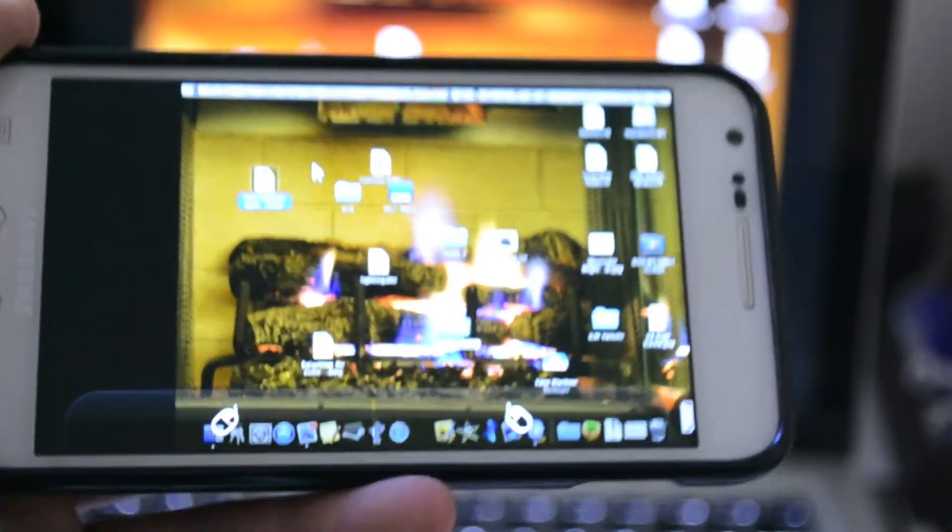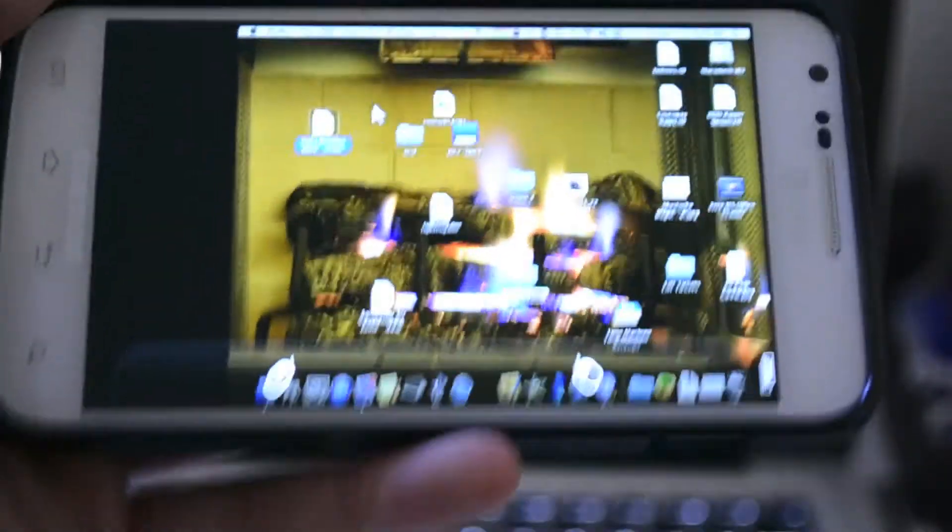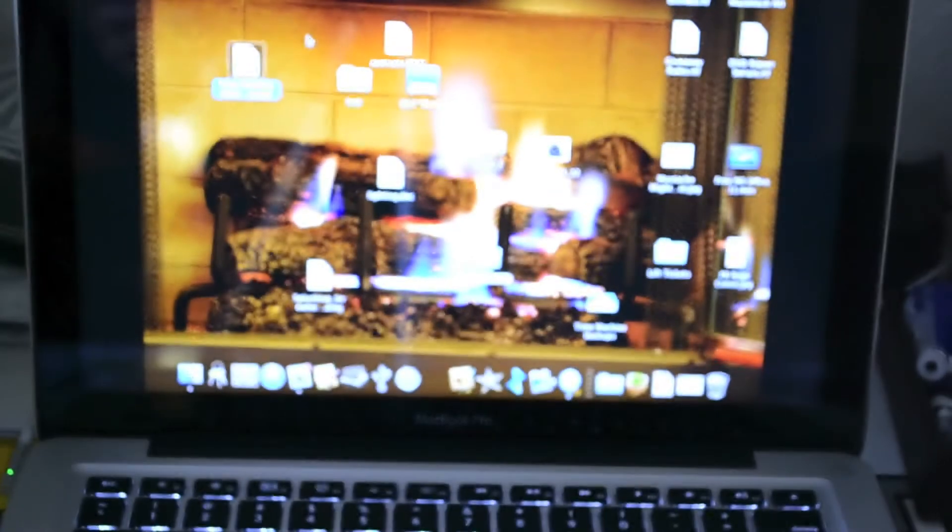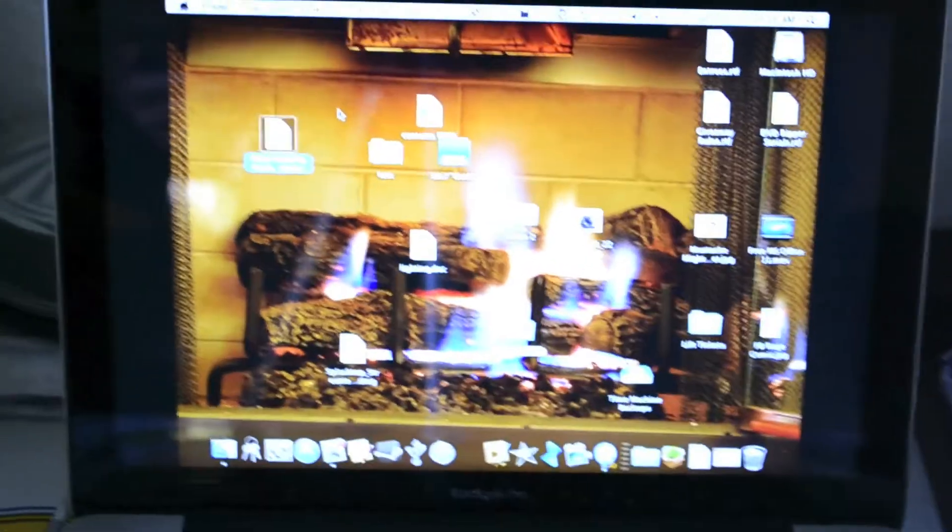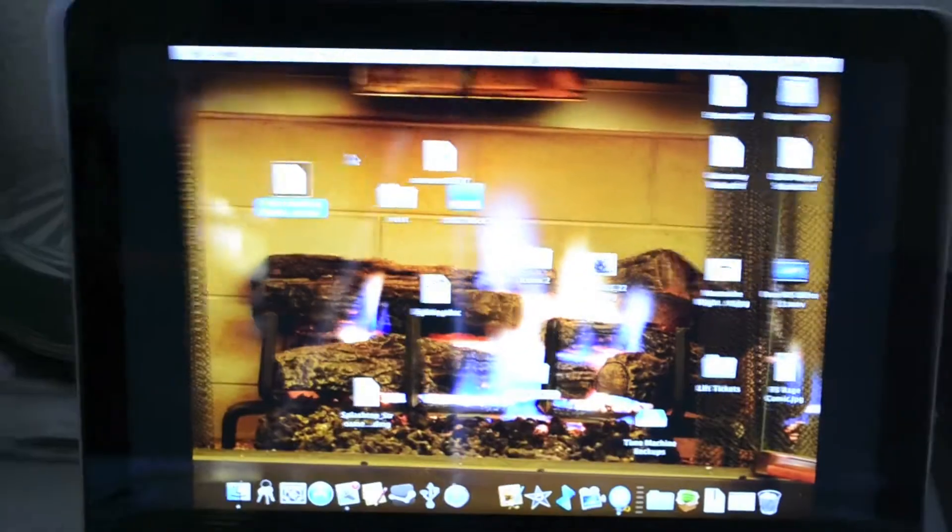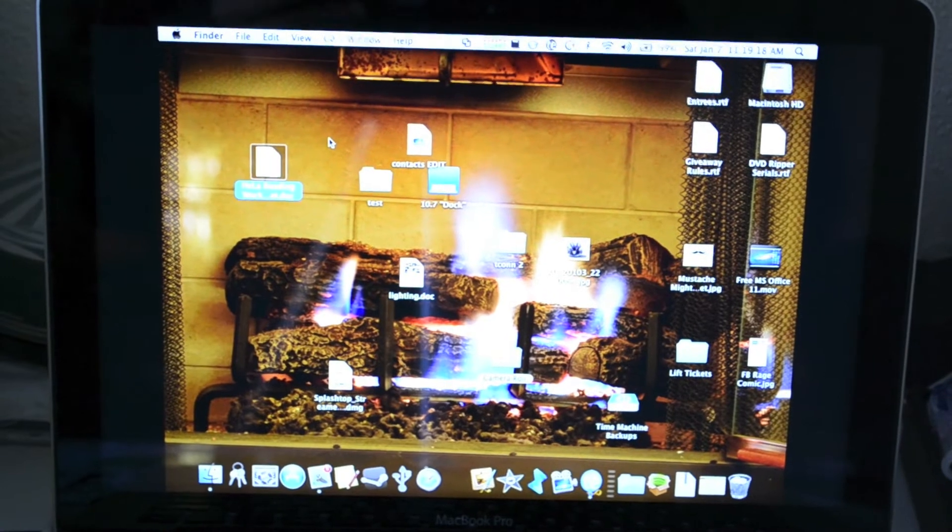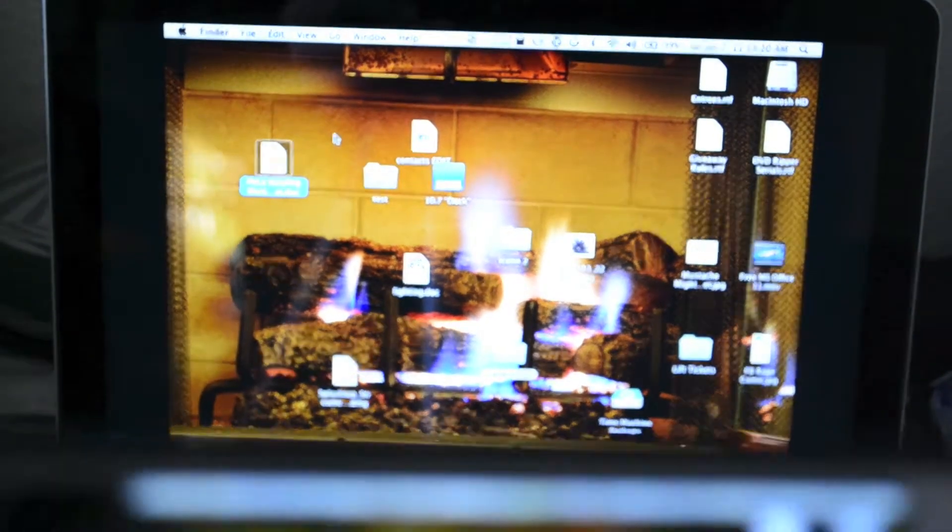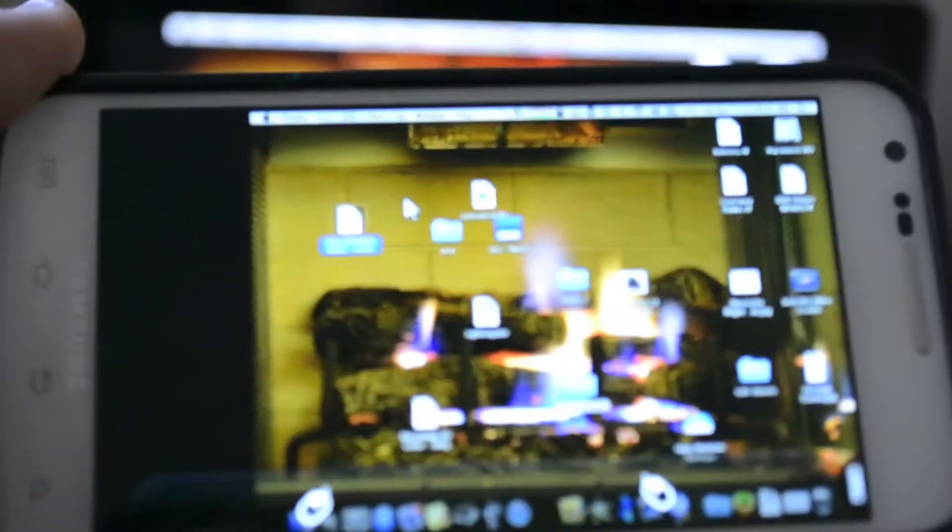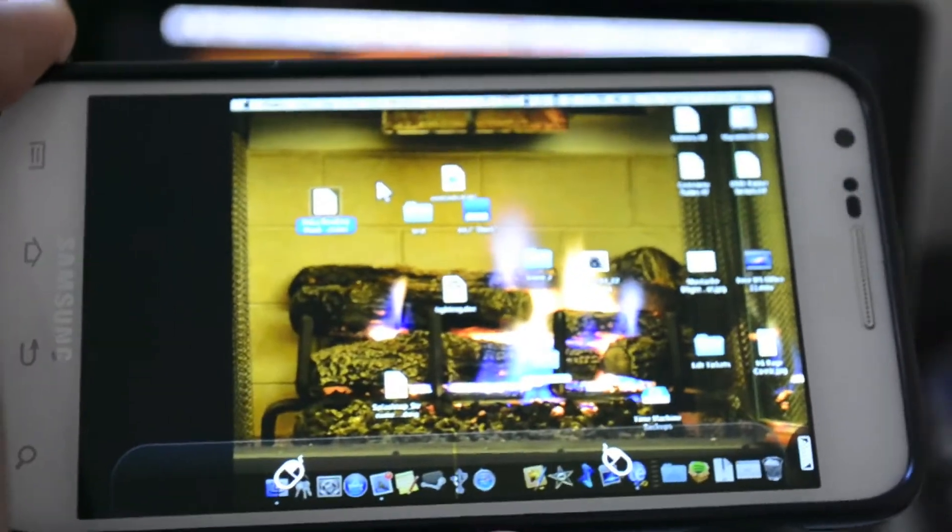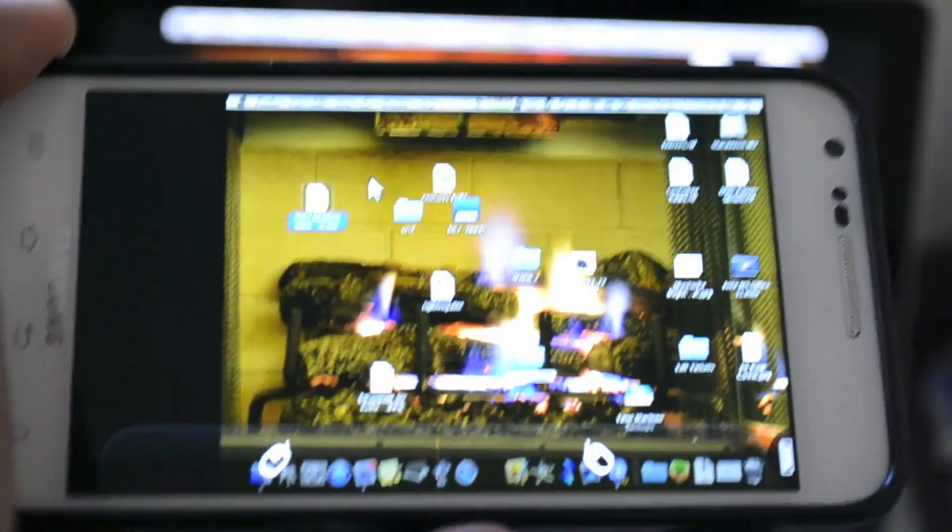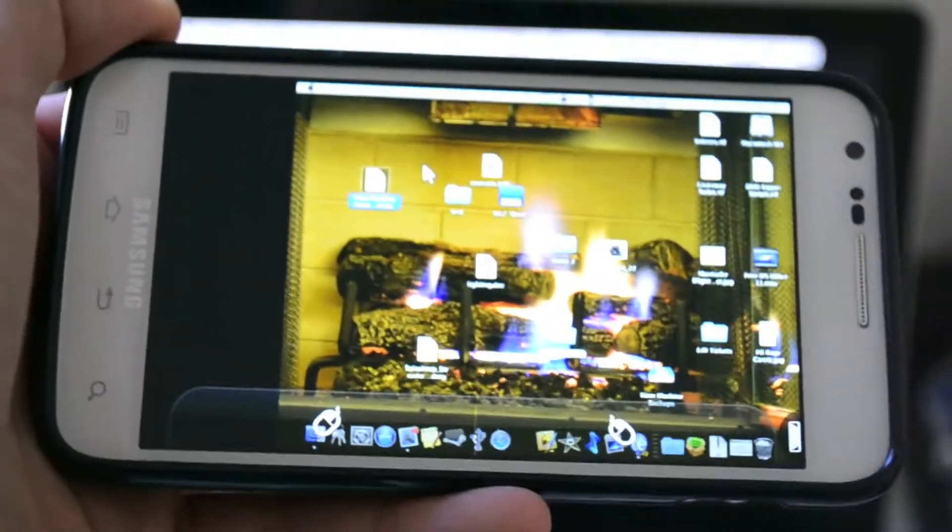But anyways, there's two parts. There's the app and then the computer streamer. One downside is that it kind of changes the resolution of your screen on your computer, but that's okay. But I'll put the exact name of the app in the description and also the download for the computer part.